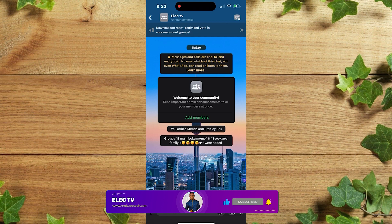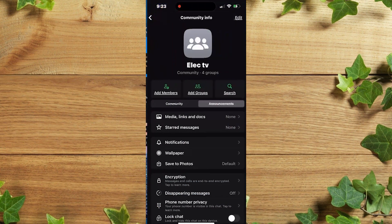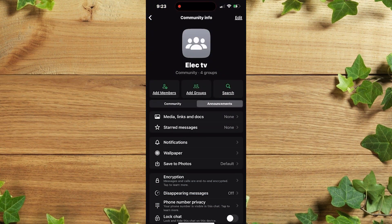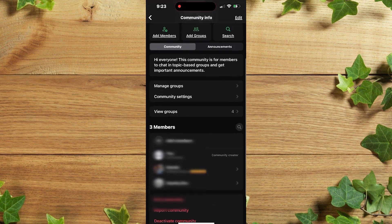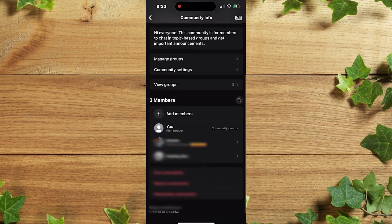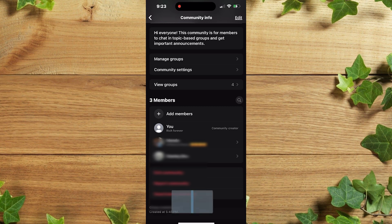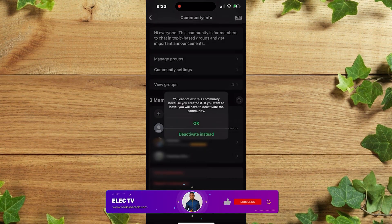Once you're there, you click on the profile, after which you click on community. Once you're there, you scroll down and click on exit community.